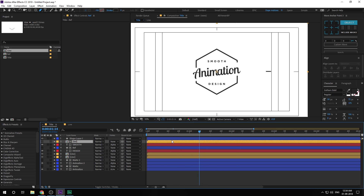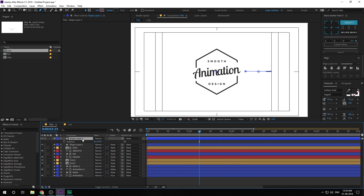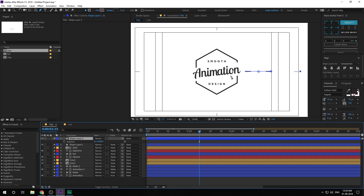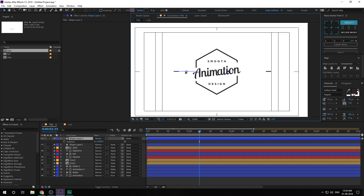Select the stroke layer, hit Ctrl+D to duplicate it, and rotate it by 180 degrees. Then drag it holding Shift to position it on the other side.